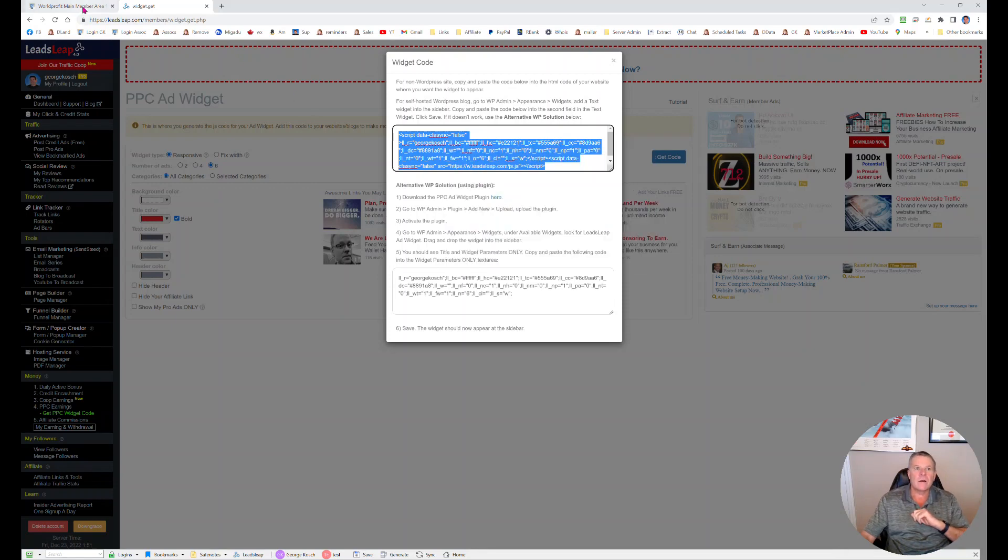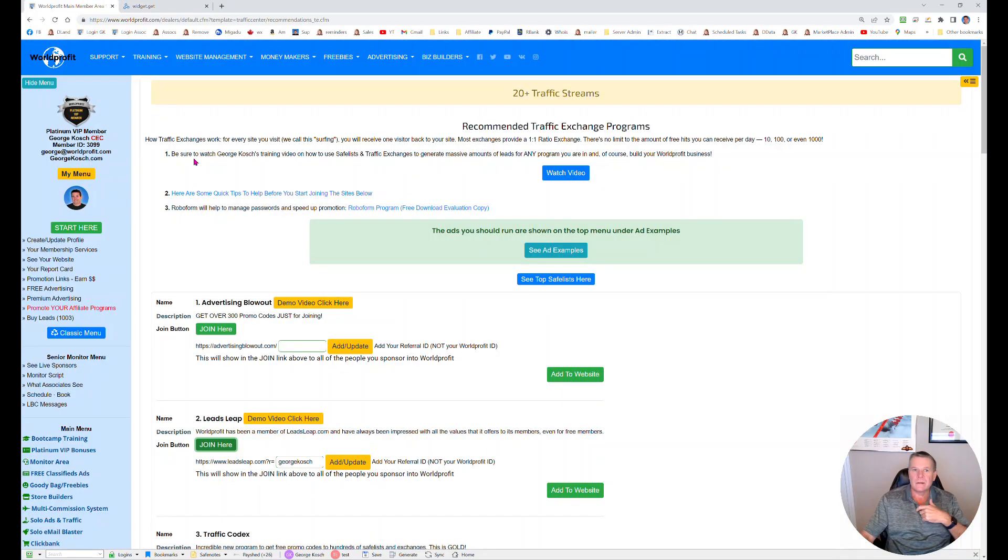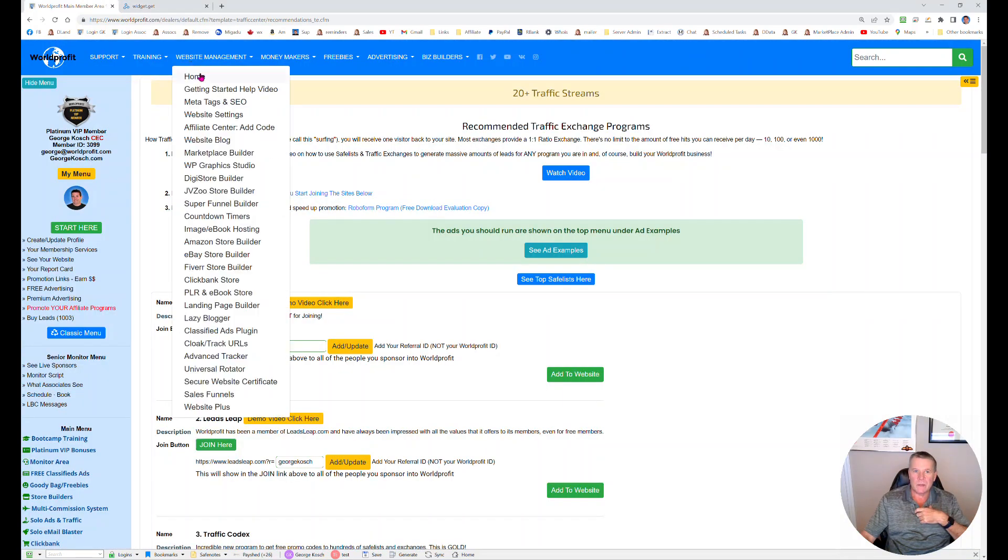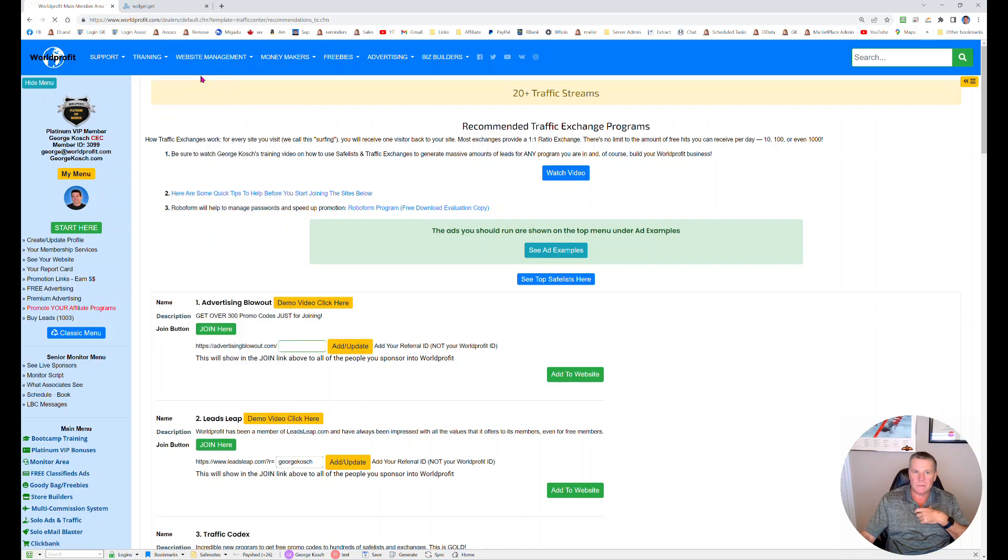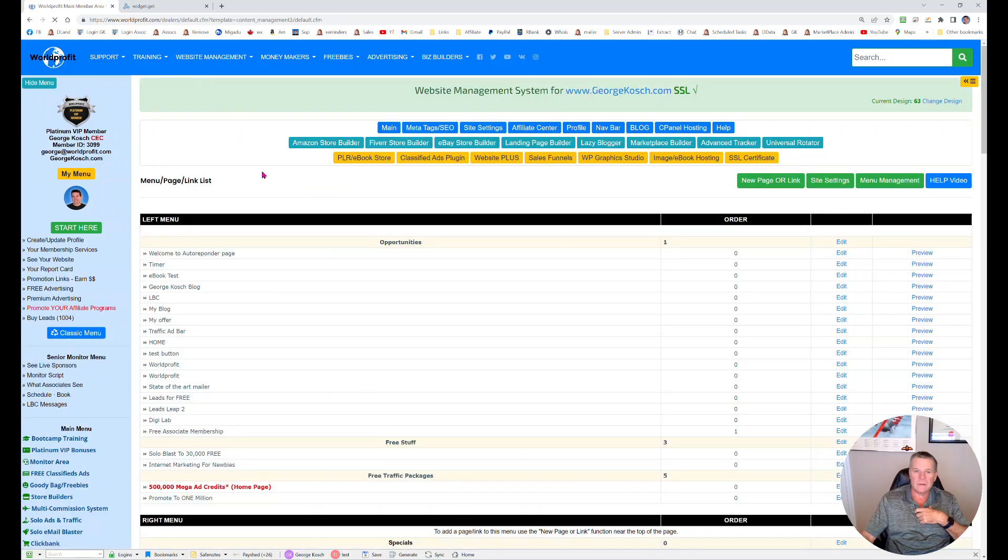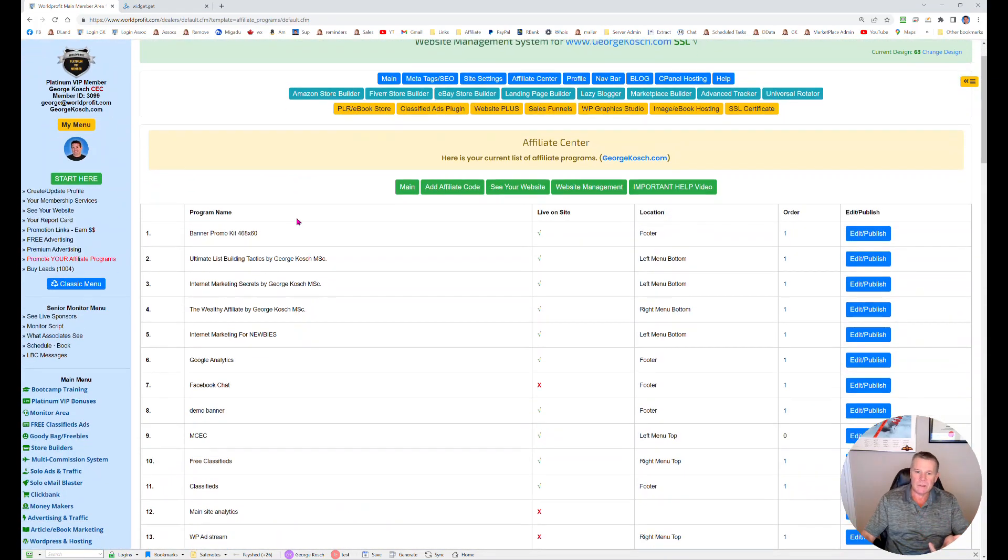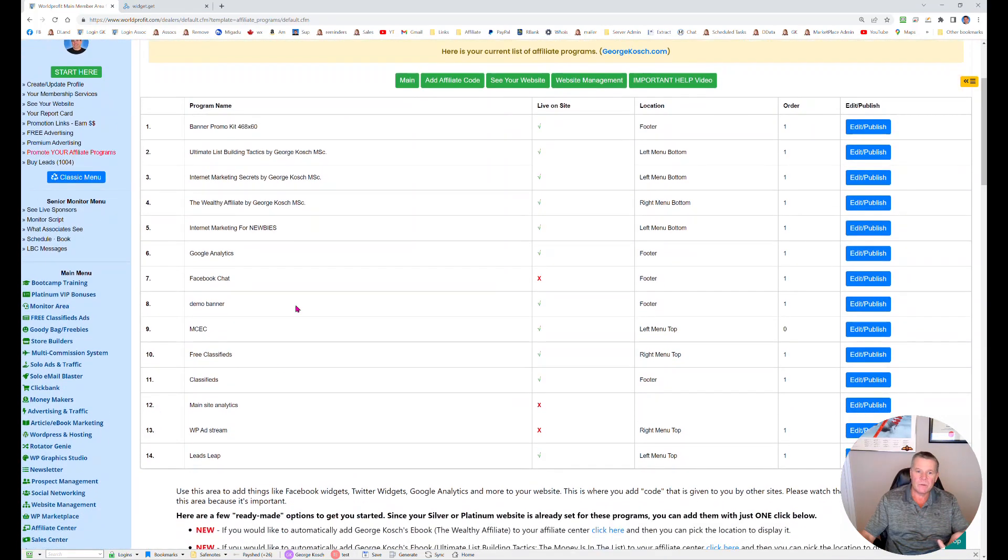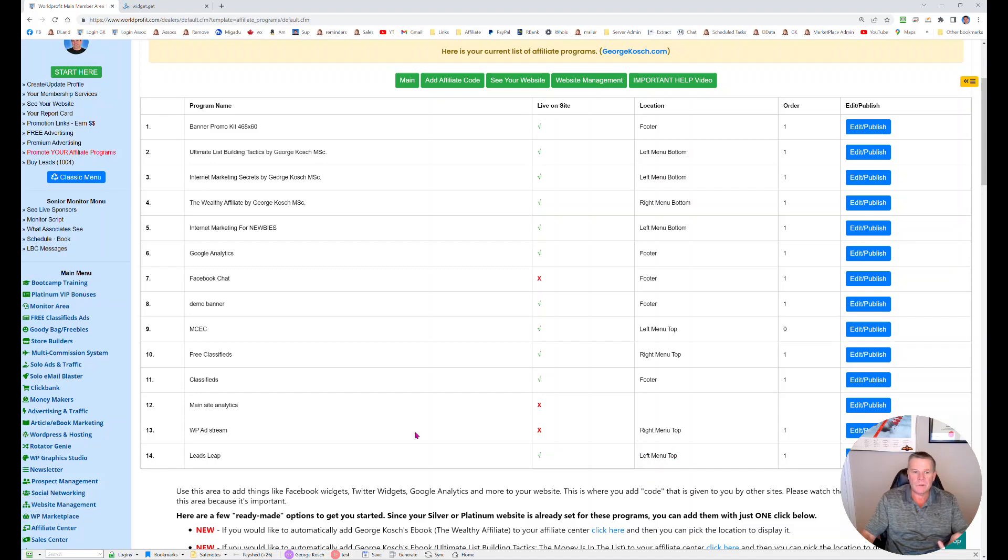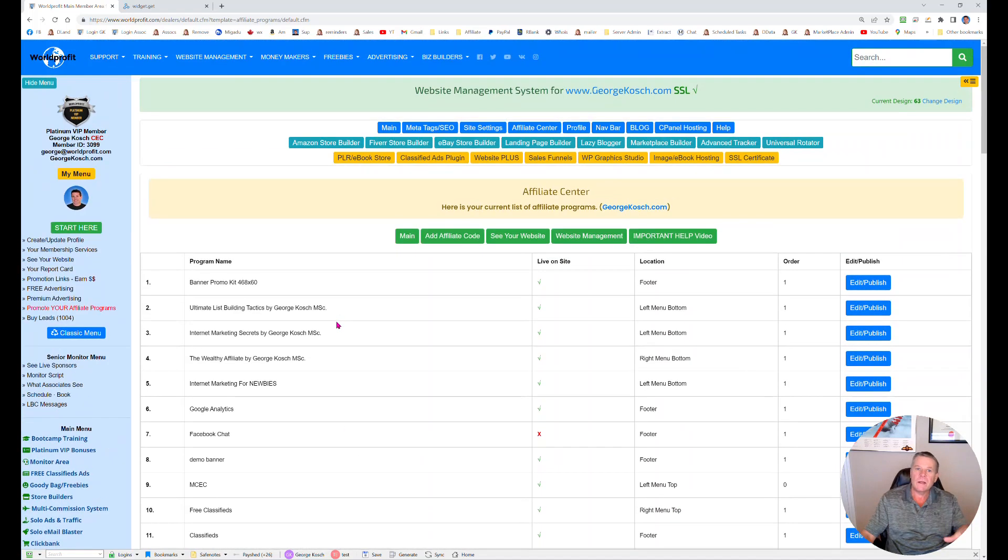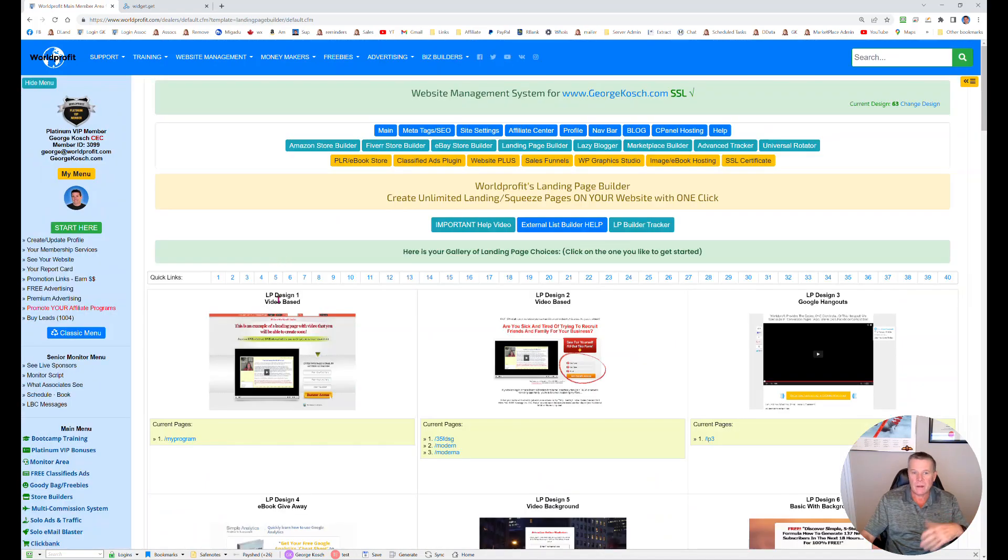Okay you can now put that in your website management. Click on there and go into affiliate center and you can put this on your website so that when people go to your website they see it. I have mine sitting on the left top menu. You can put it anywhere you want but what I do is I put it on my landing pages too.